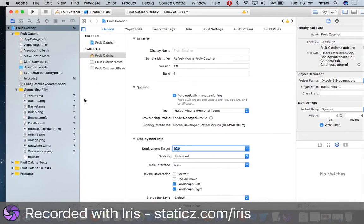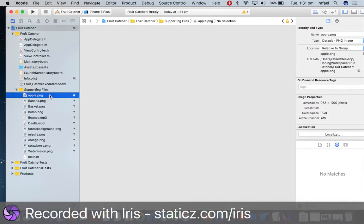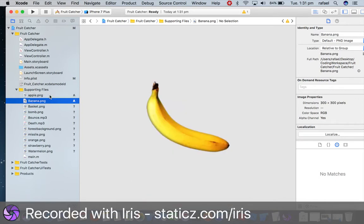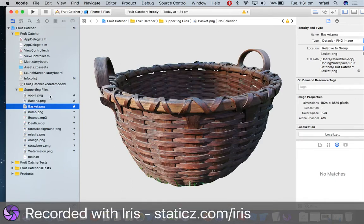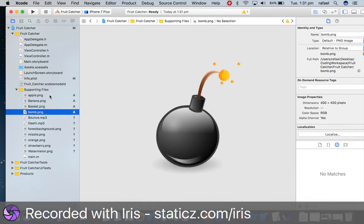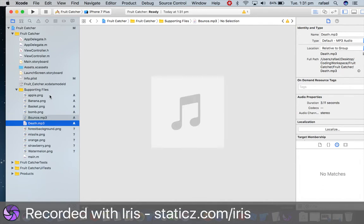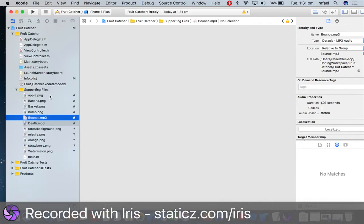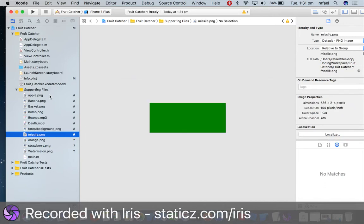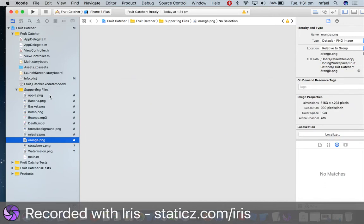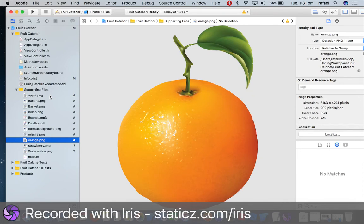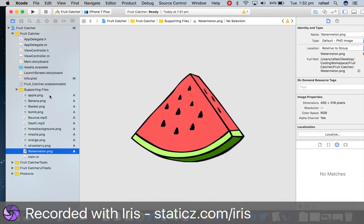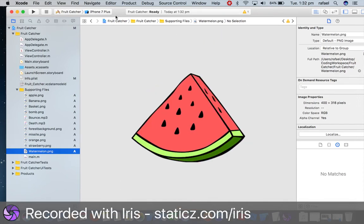So what we have here is an apple image, our banana image, our basket, our bomb, bounce or death which are two sound effects, forest background which is the background of the game, missile, and this is our orange, one of our fruits, strawberry, watermelon.